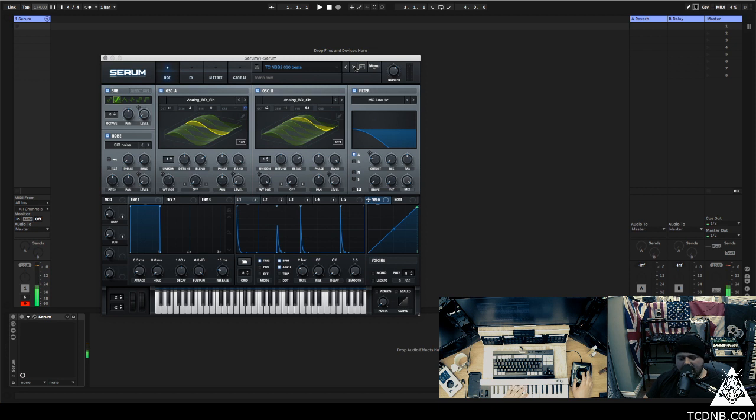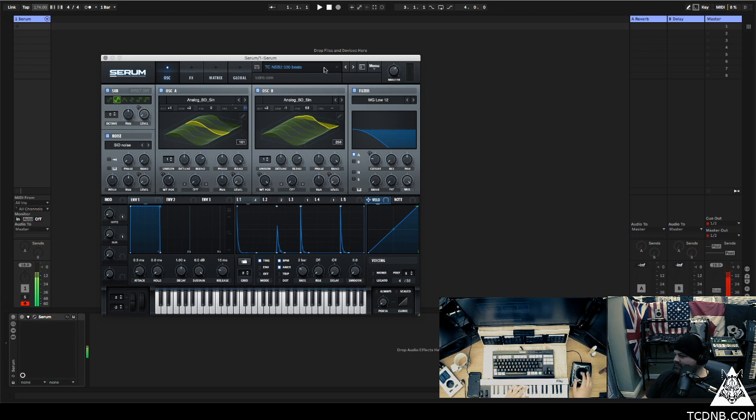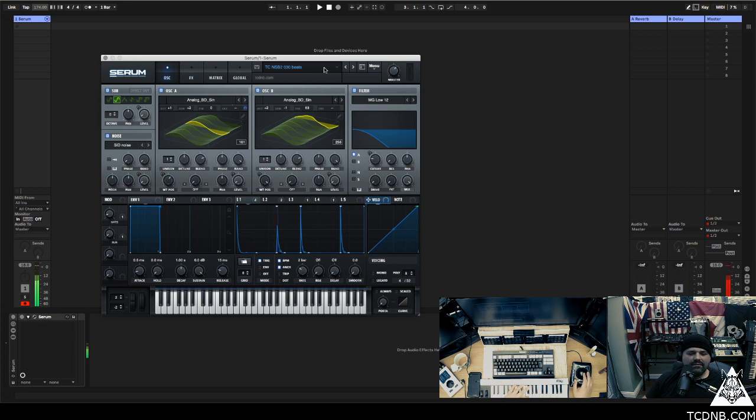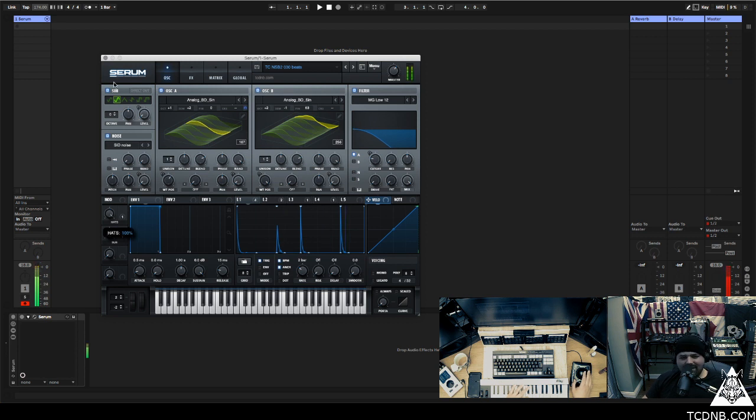I'm very proud of this one. This one is the 30th preset in the pack and it's just a drum beat made out of synthesis. And you can change up the hats with a little macro.